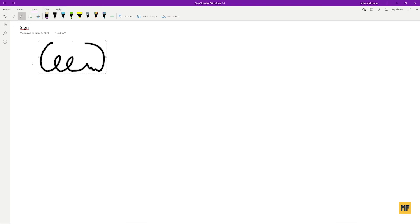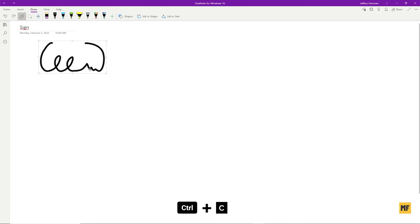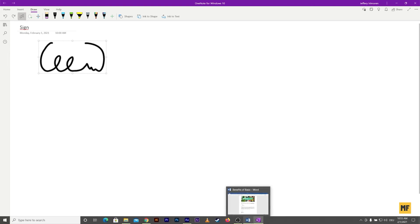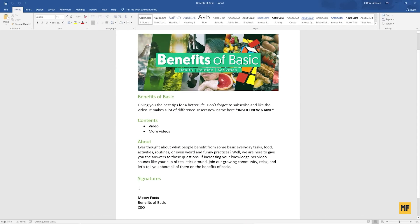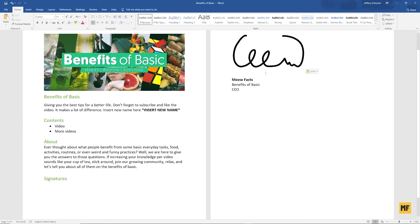Once you exit and have your cursor back, to bring your signature to a Microsoft Word document or any other document, go back to the selection. Click and drag to select every part of your signature, making sure everything is selected. Then right-click and click 'Copy', or press Ctrl+C to copy the signature. Head over to your Microsoft Word document and click where you want to place it, then press Ctrl+V or right-click and click 'Paste'. You can see the signature is now in high quality, very sharp and clean.